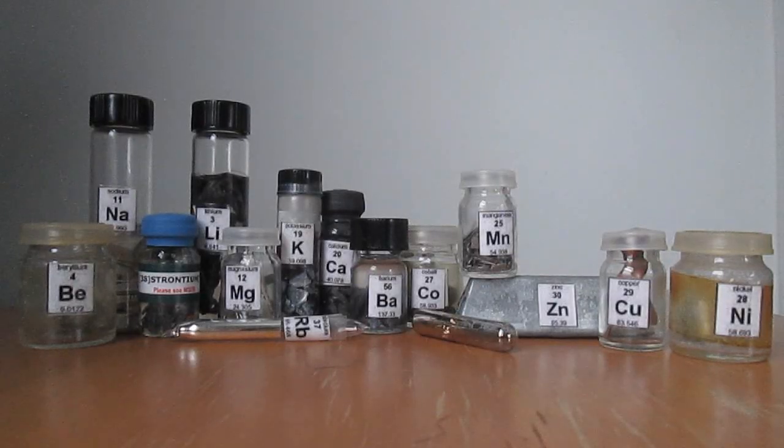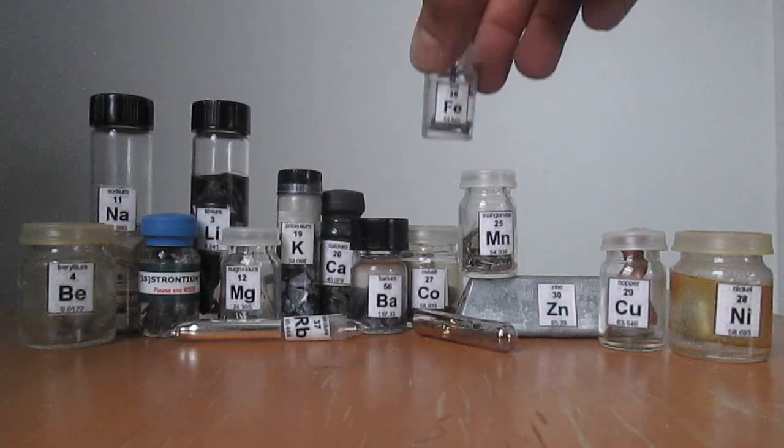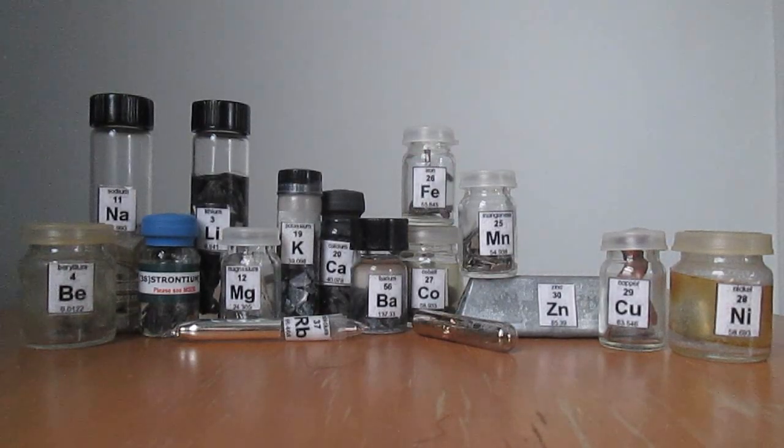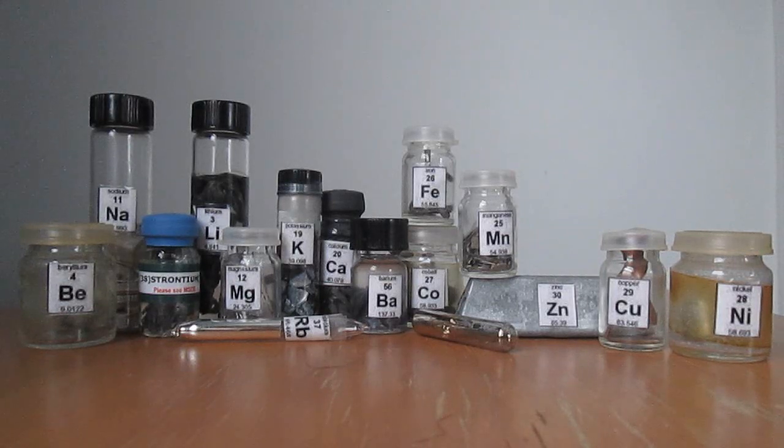On the cation side, I'd like to try for all of these metals and the ammonium ion.